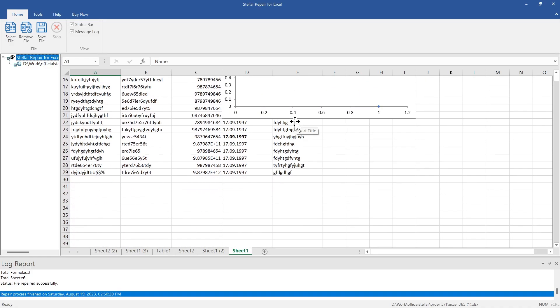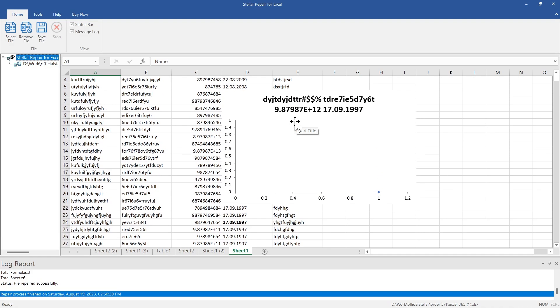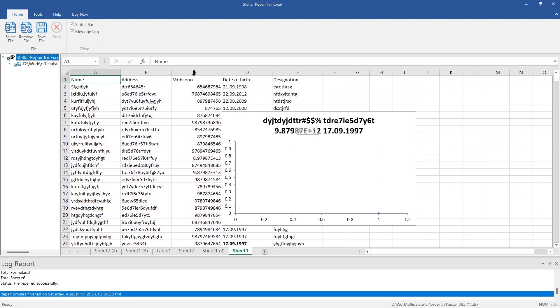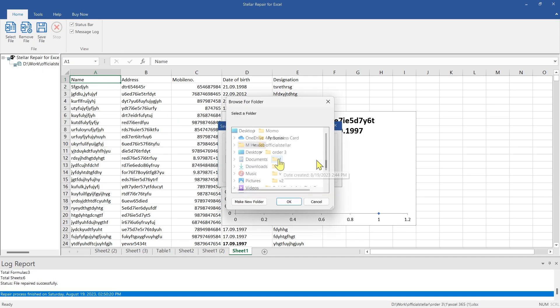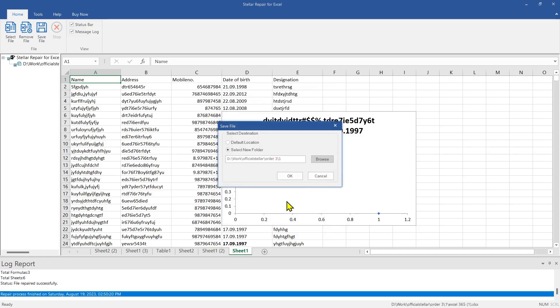Once the file is repaired, it will provide a preview of the repaired file in the right pane. Click on Save File from the menu to save the repaired file. You can either save the file at the default or at your desired location.